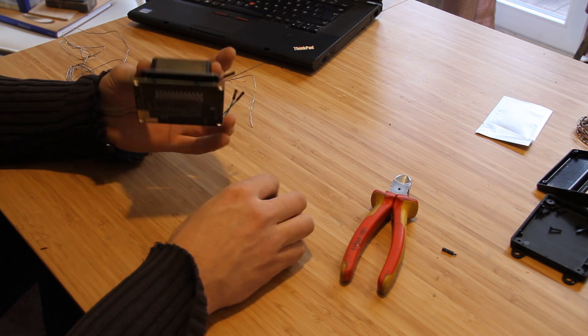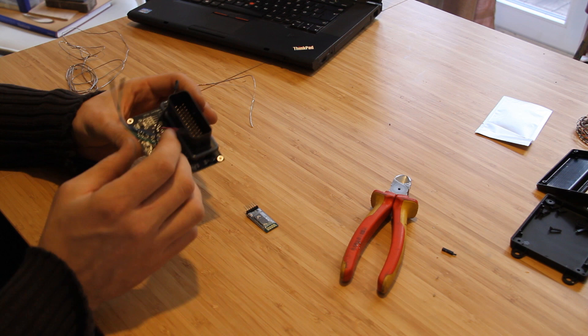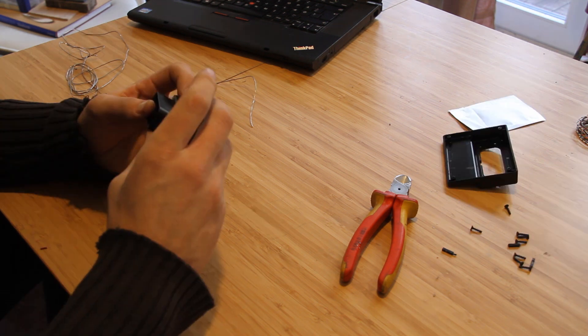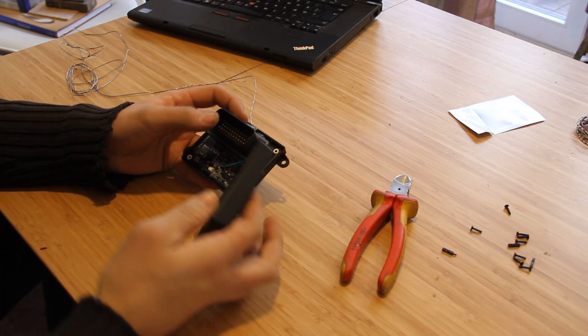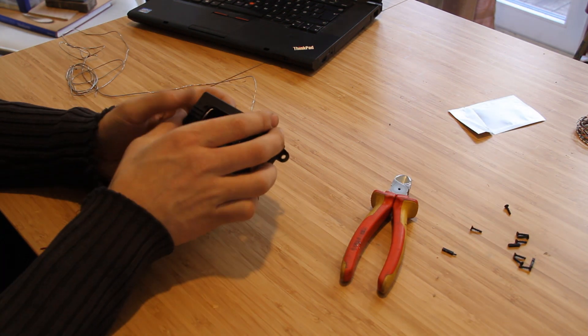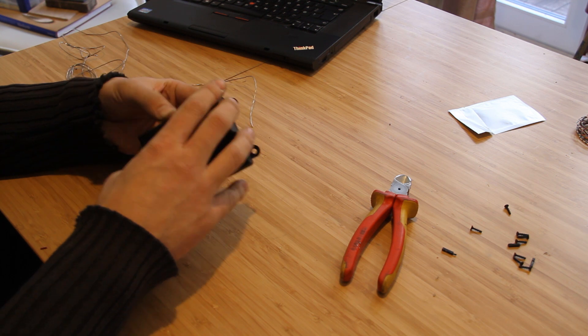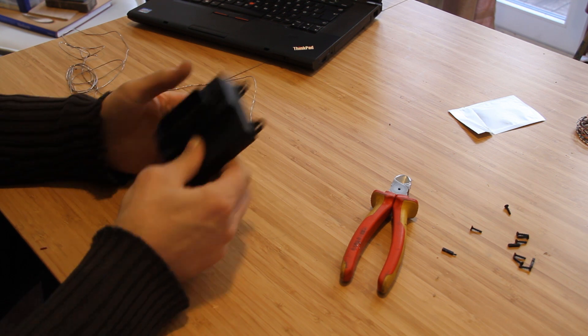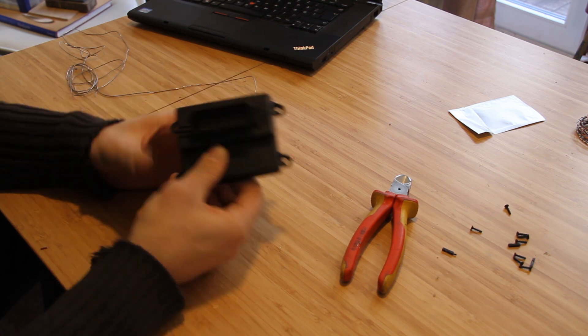So yeah, there we go. And then case on and it's all ready to go. Bluetooth module installed.